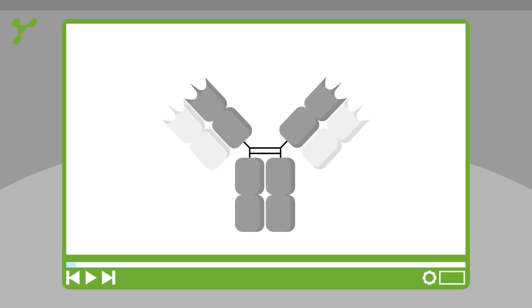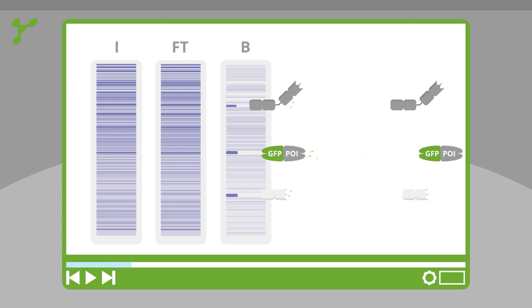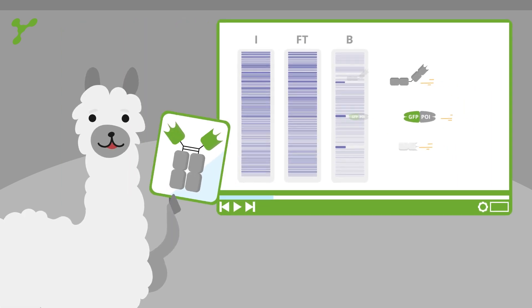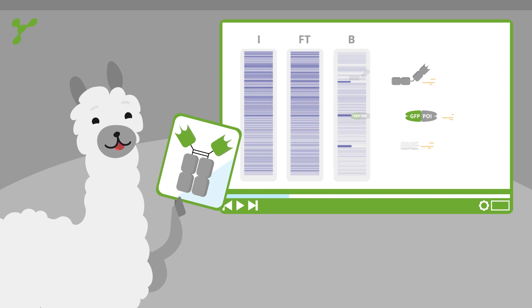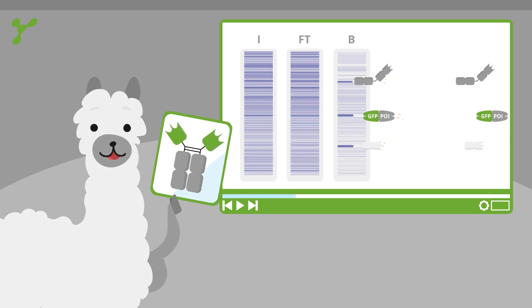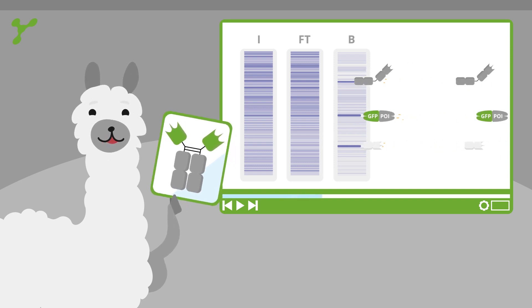Conventional antibodies have light and heavy chains. These chains appear in the SDS gel. Nanobodies are the binding domains of Alpaca's heavy chain antibodies. They are composed of a single chain.